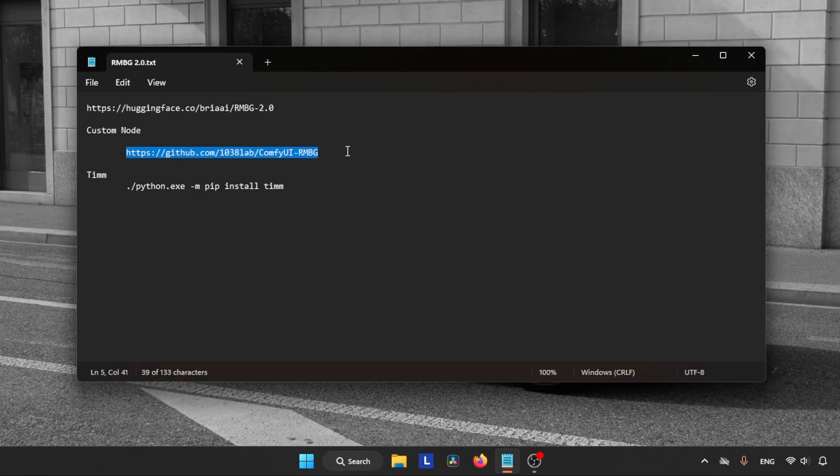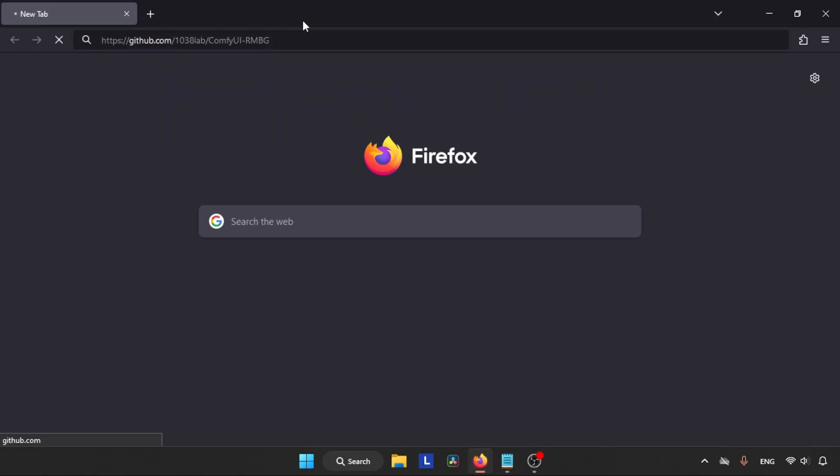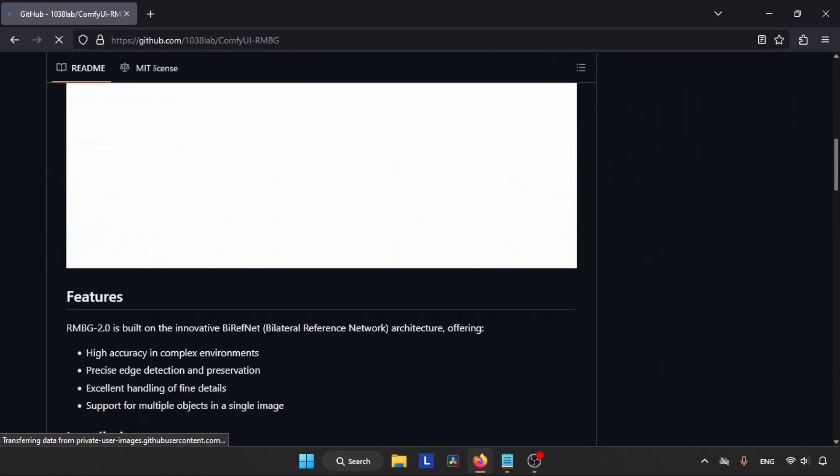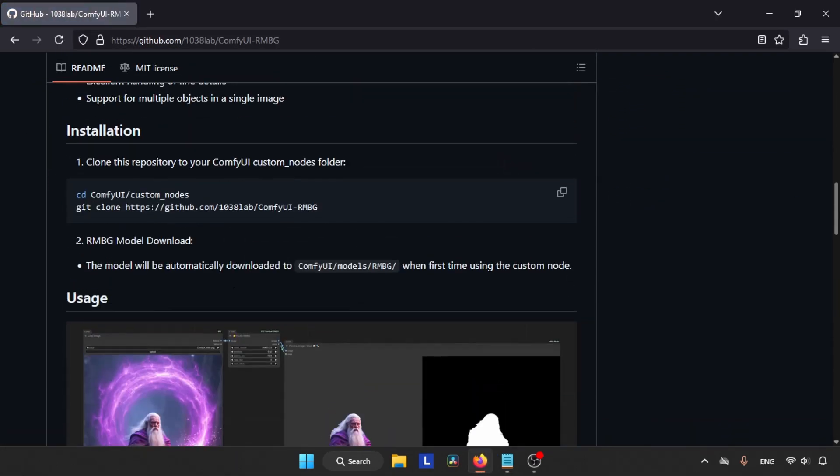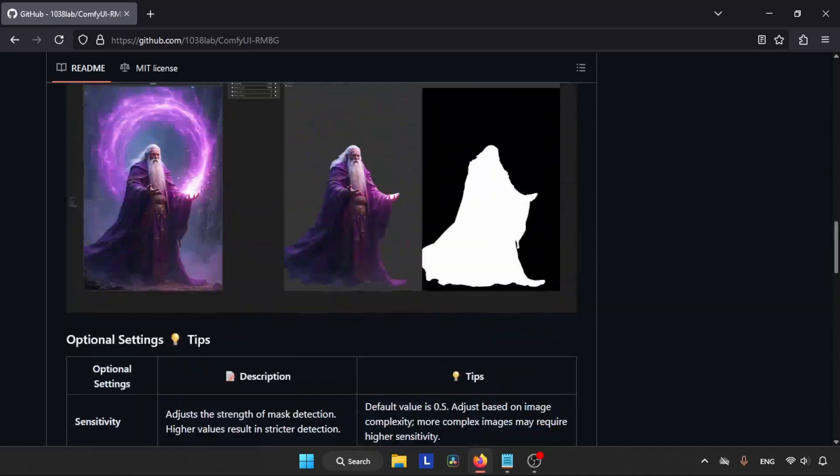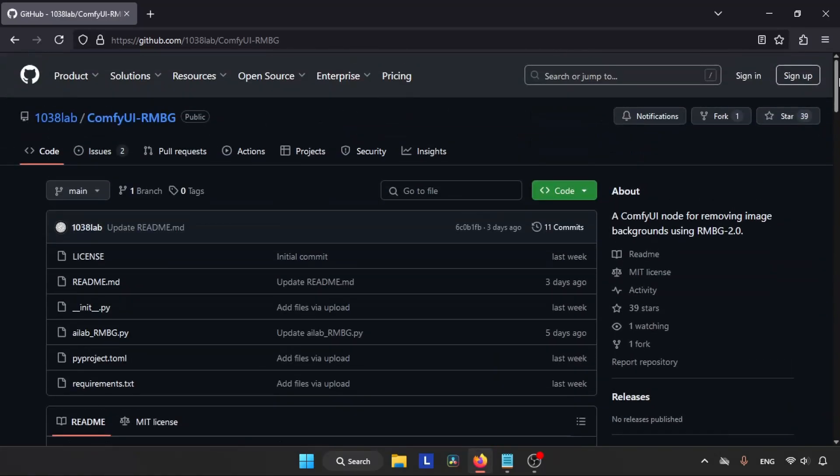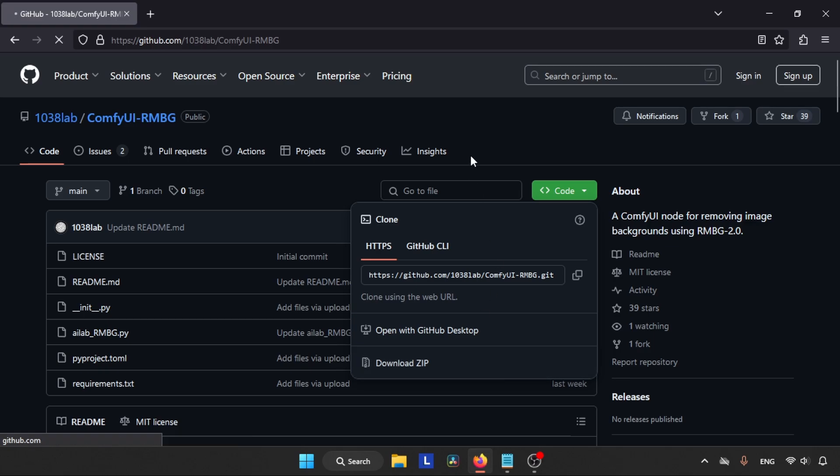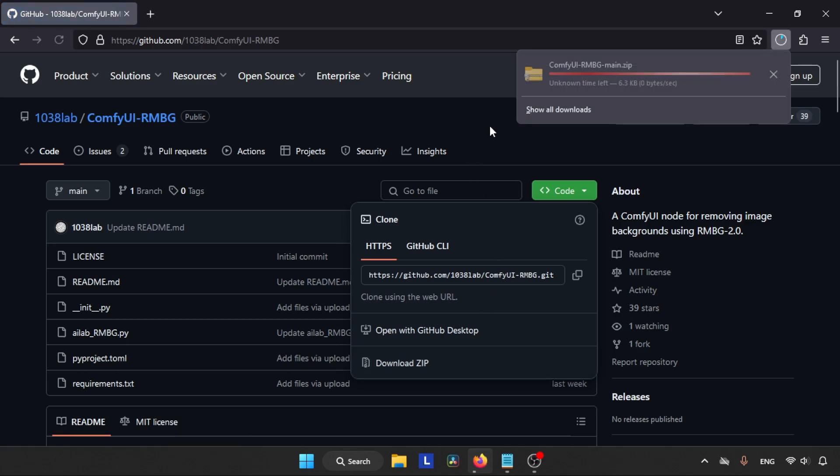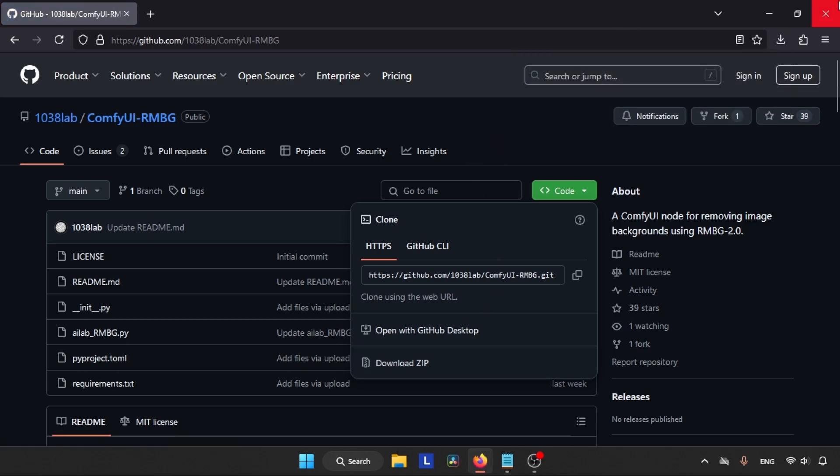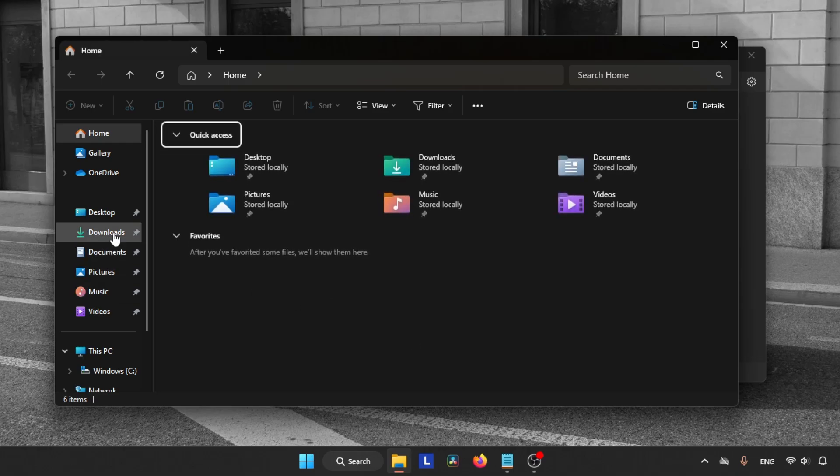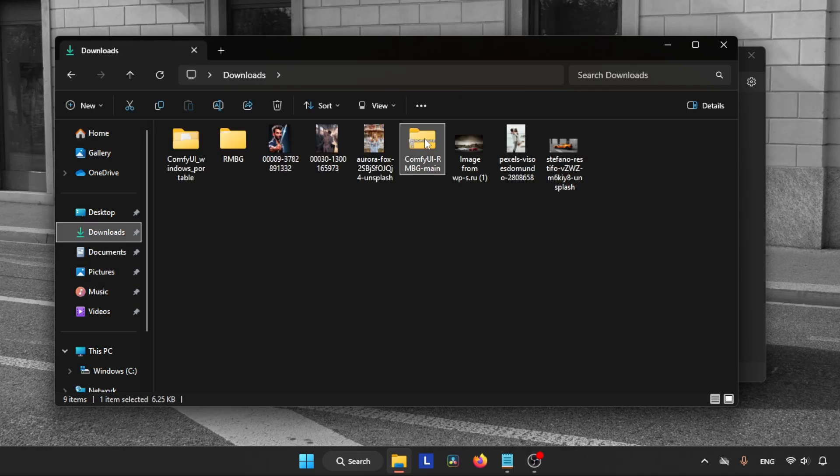So let's get started. First, let's download the custom node - the link is in the description. Let's open the link inside the browser. If you scroll down, you can see detailed information about this custom node. Let's download the node - click on the Code dropdown menu and click on Download Zip. Wait for a second for the download to finish.